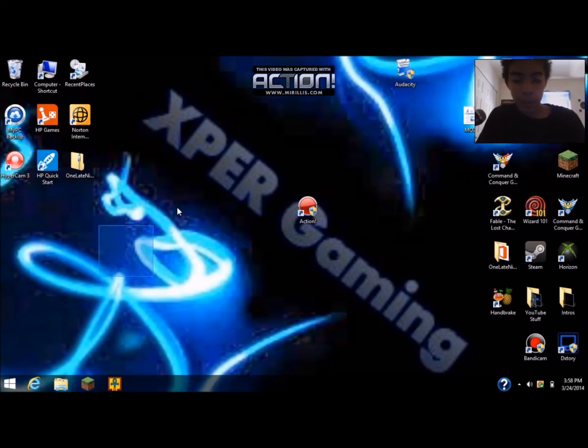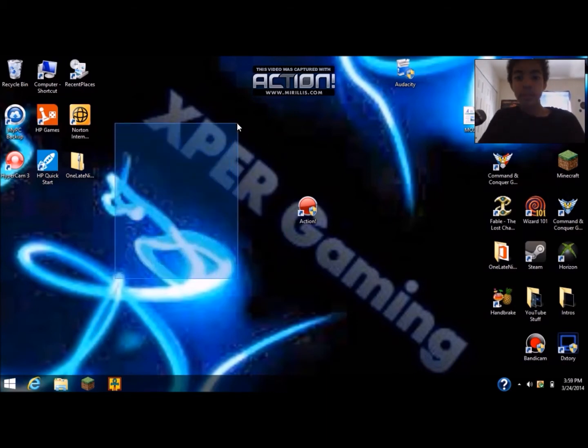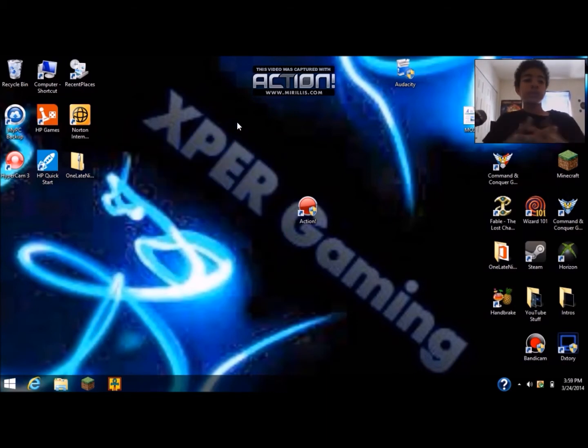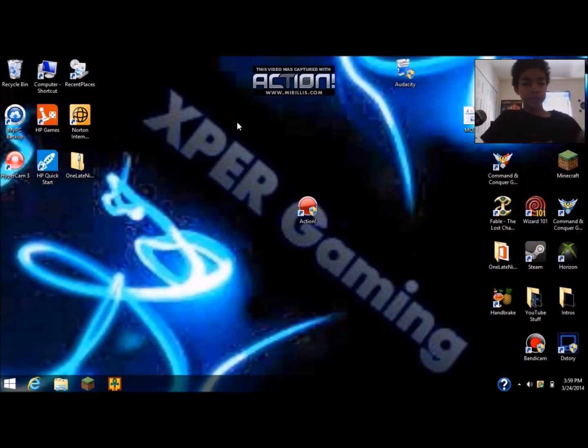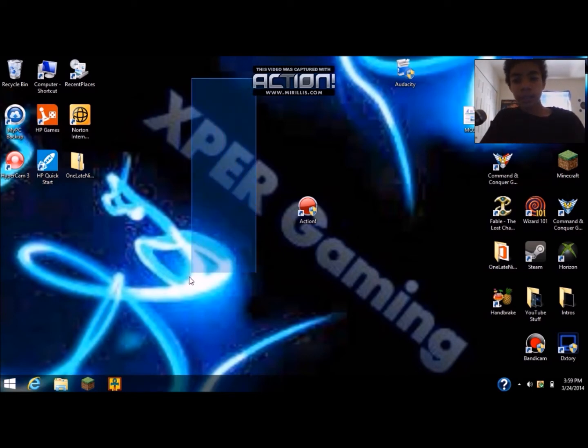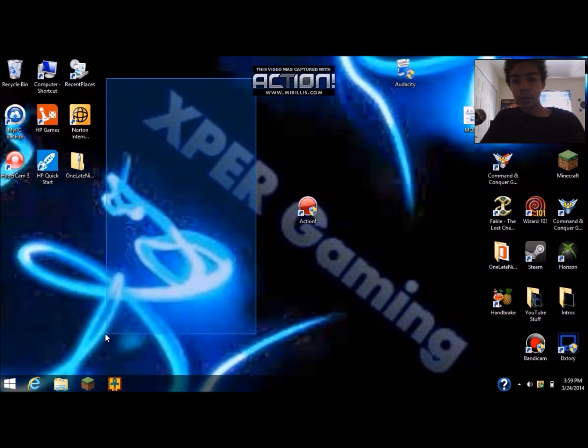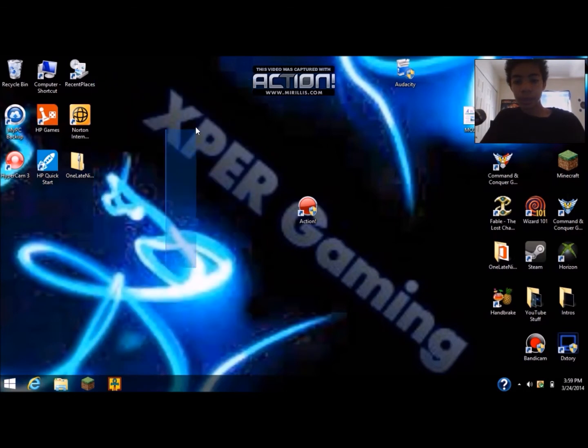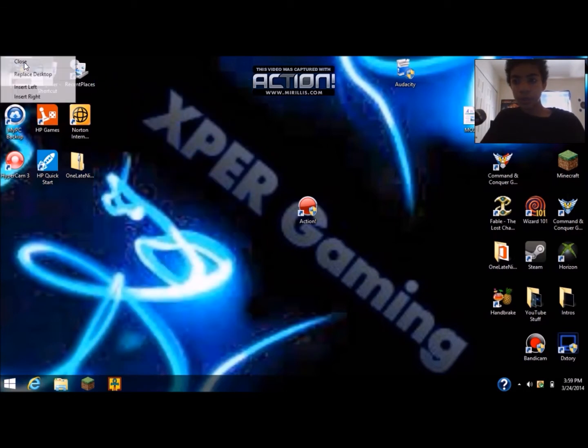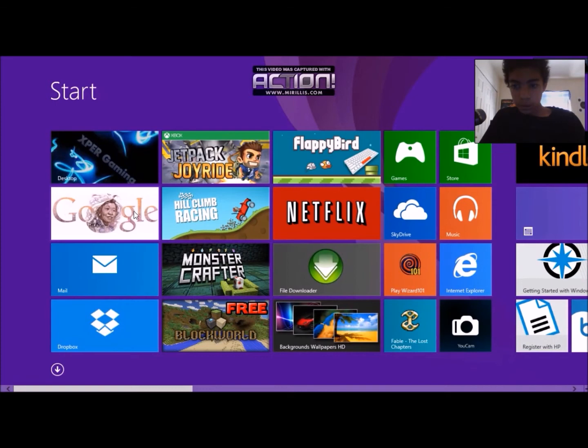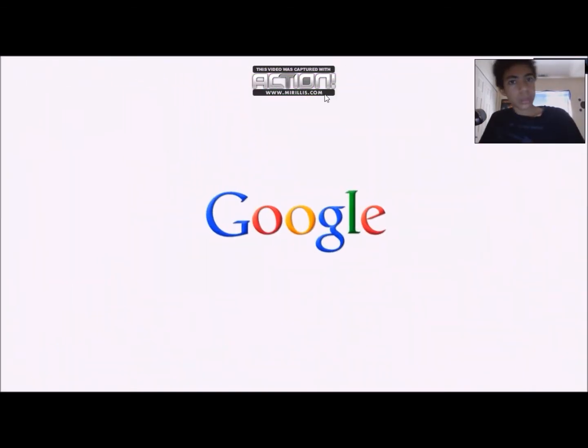All right, so let's just start with the download and I'll tell you a little bit more about it once you download. Right now just go to Google or any web browser.